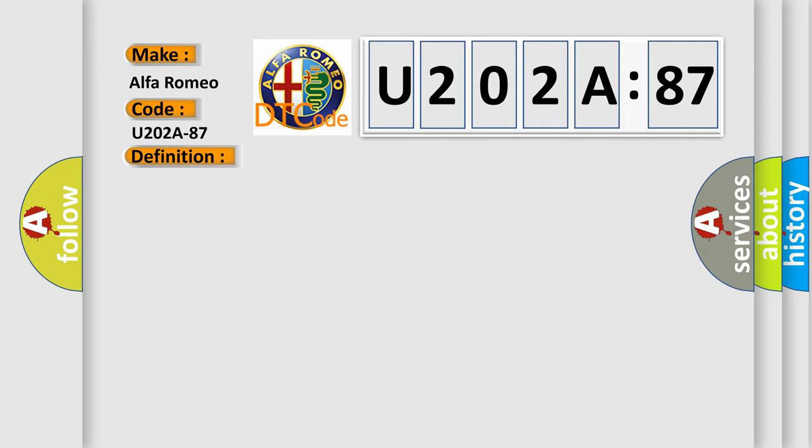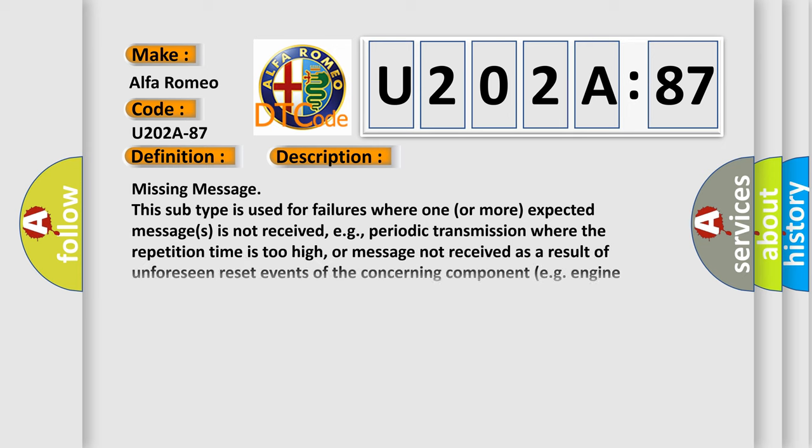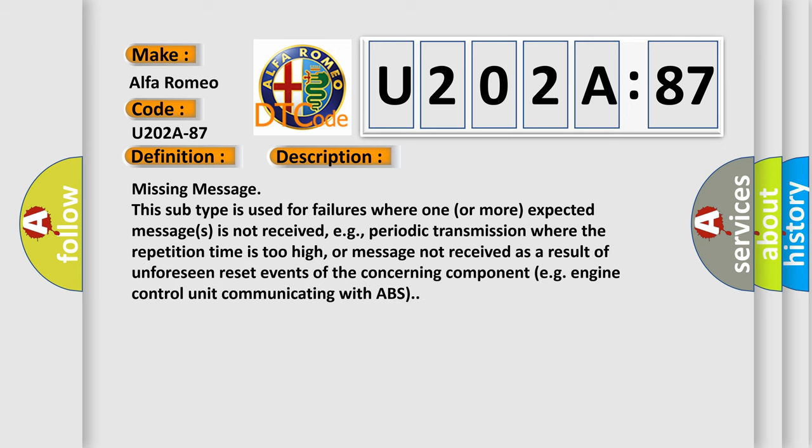And now this is a short description of this DTC code. Missing message. This subtype is used for failures where one or more expected messages is not received, e.g., periodic transmission where the repetition time is too high, or message not received as a result of unforeseen reset events of the concerning component e.g. engine control unit communicating with ABS.